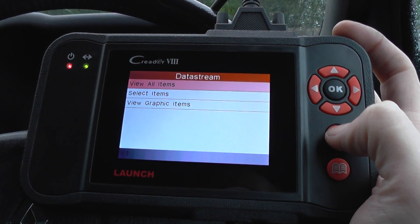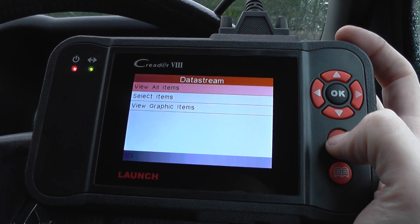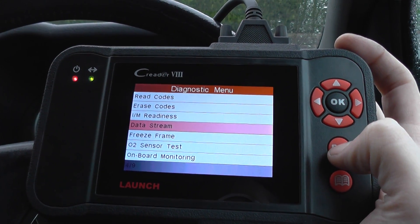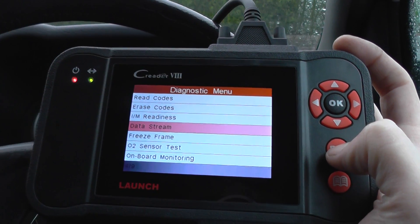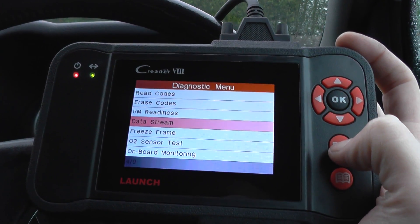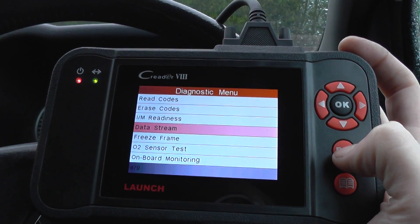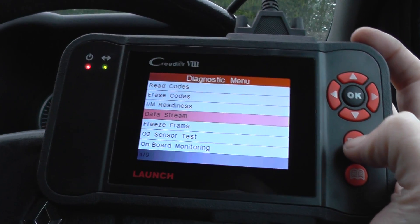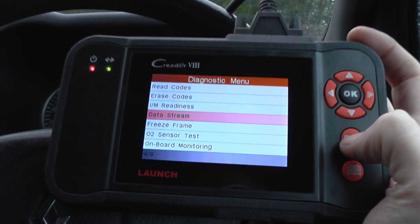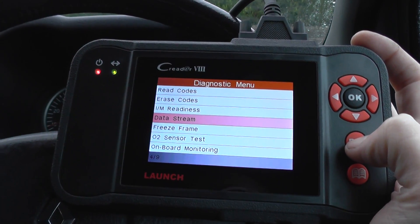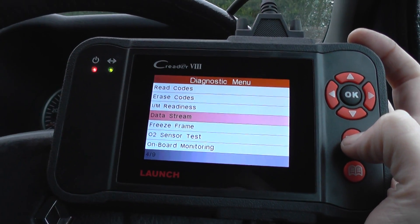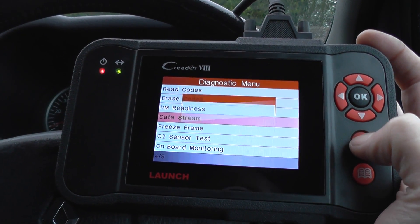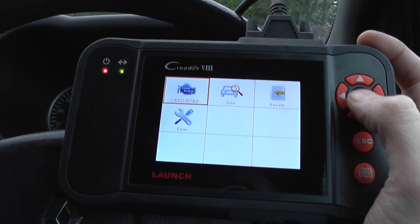You can view them all in graphical form as well. That's the Launch CRP129. It will also diagnose any fault codes, any warning messages for the main systems such as ABS, engine, transmission, airbags — you name it — on most vehicles on the road.